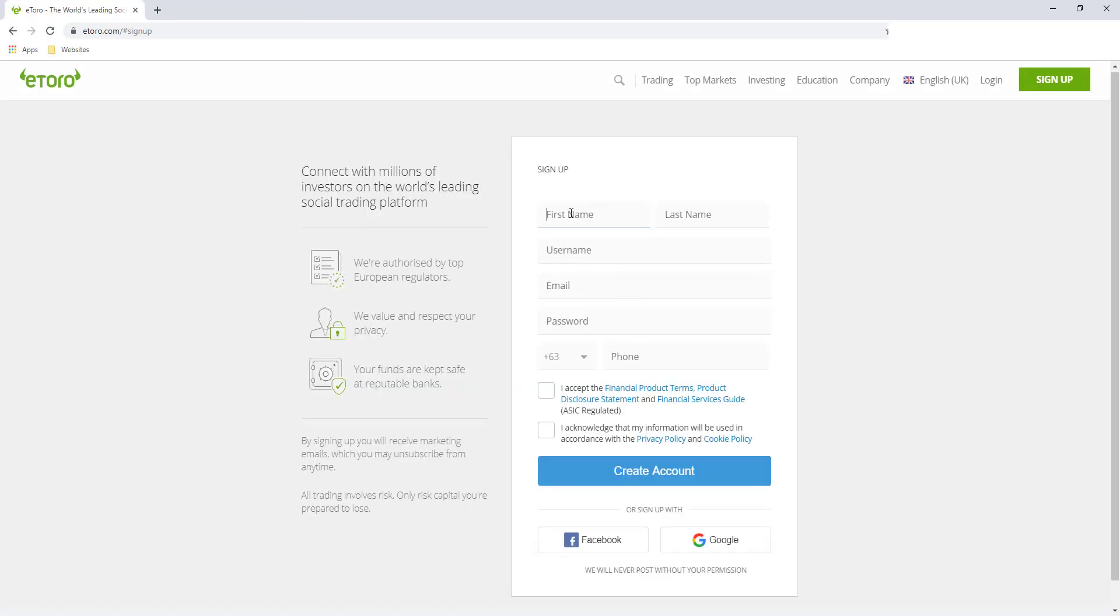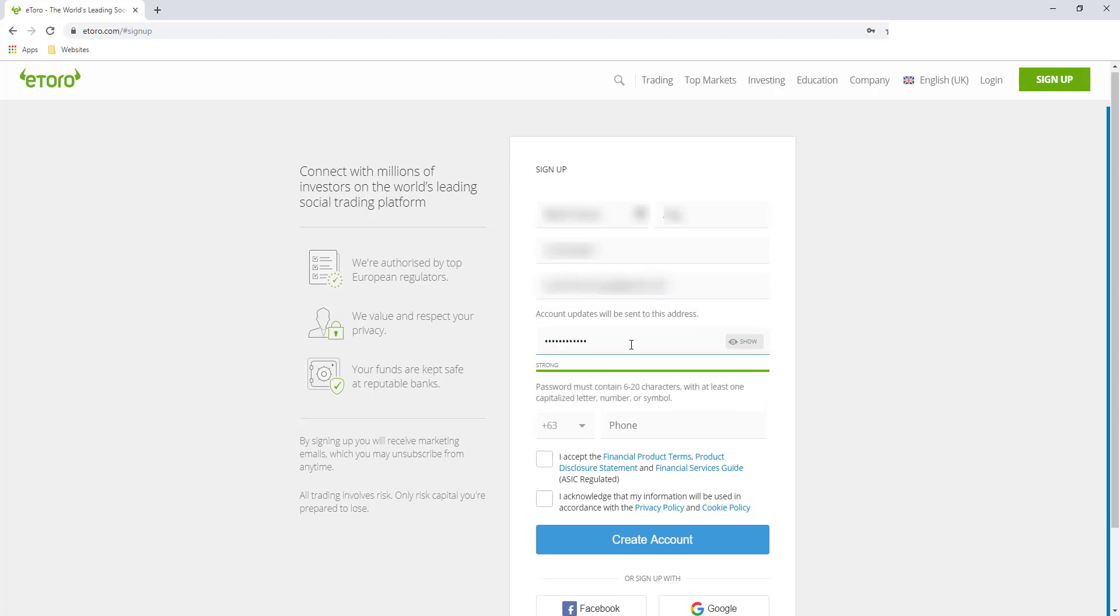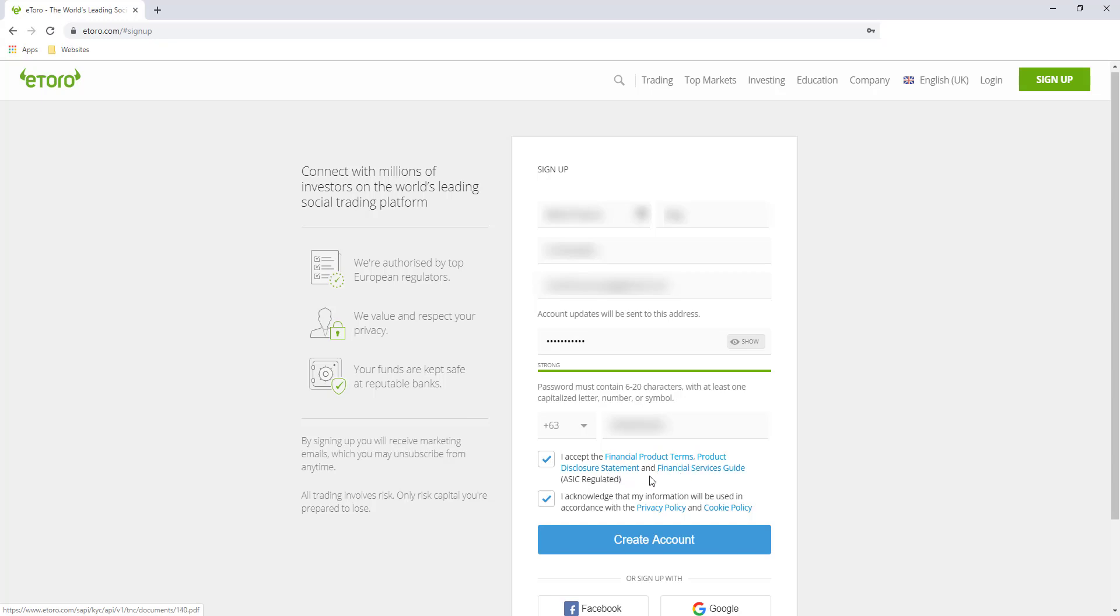So I'll enter here my details and then enter the password here. For phone number, same with email address, you should activate your phone number. And then here, you won't be able to create an account unless you check the two. You have an option to read the financial product terms, product disclosure statement, and financial services guide, and also the privacy policy and cookie policy. You can read all of this before signing up. So I already checked this and click this button, create an account.